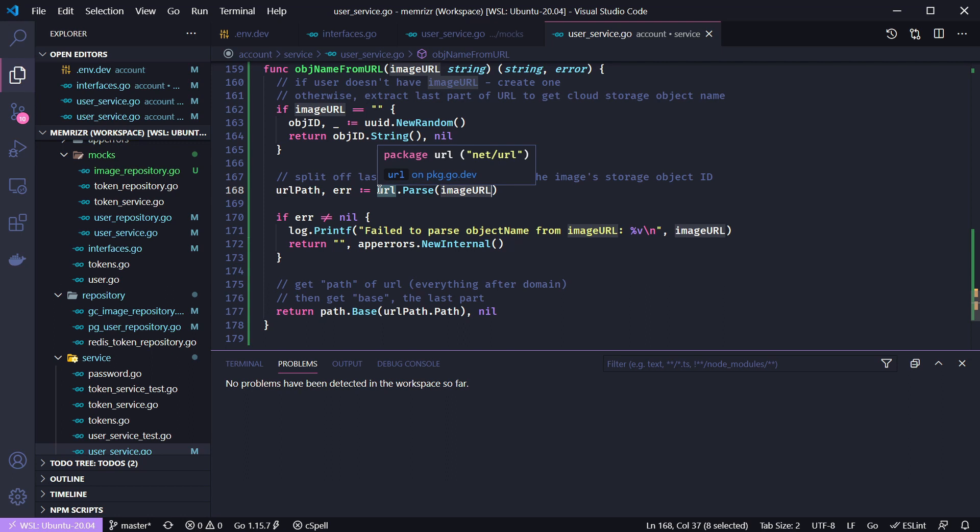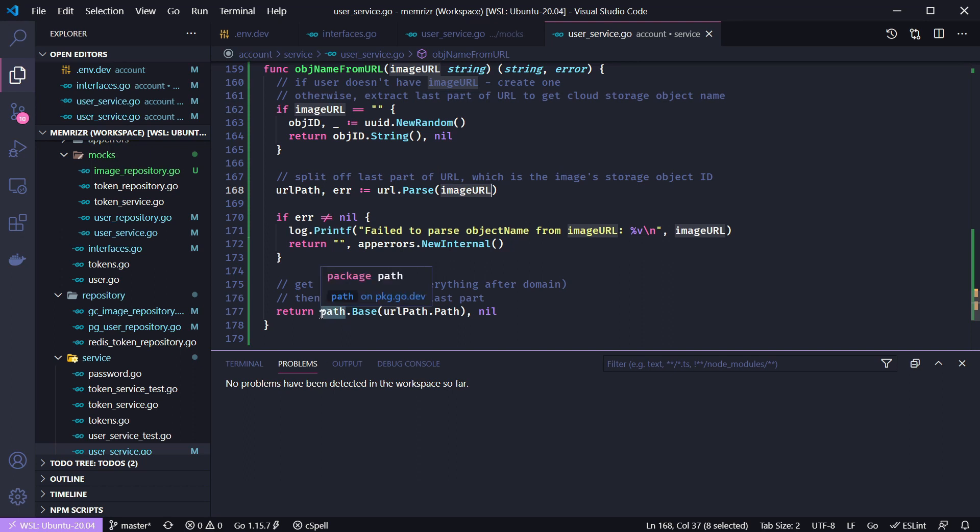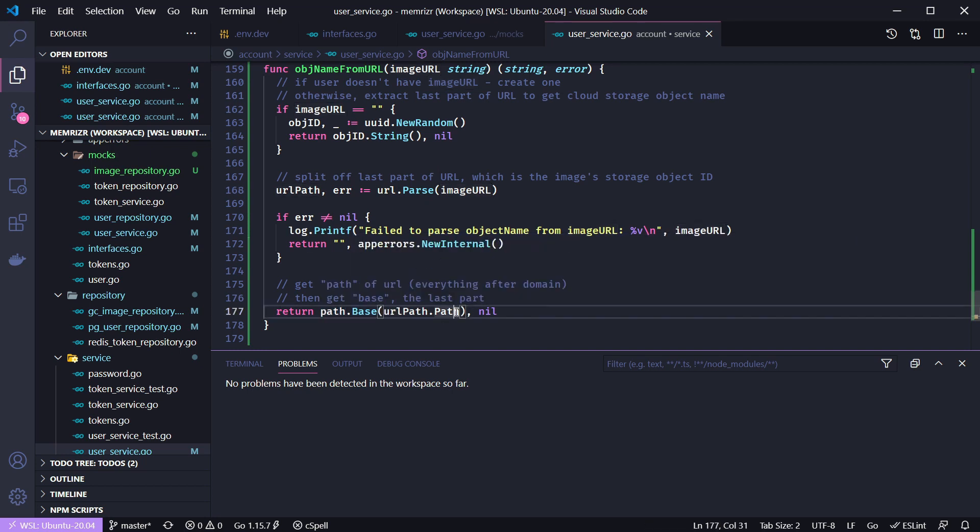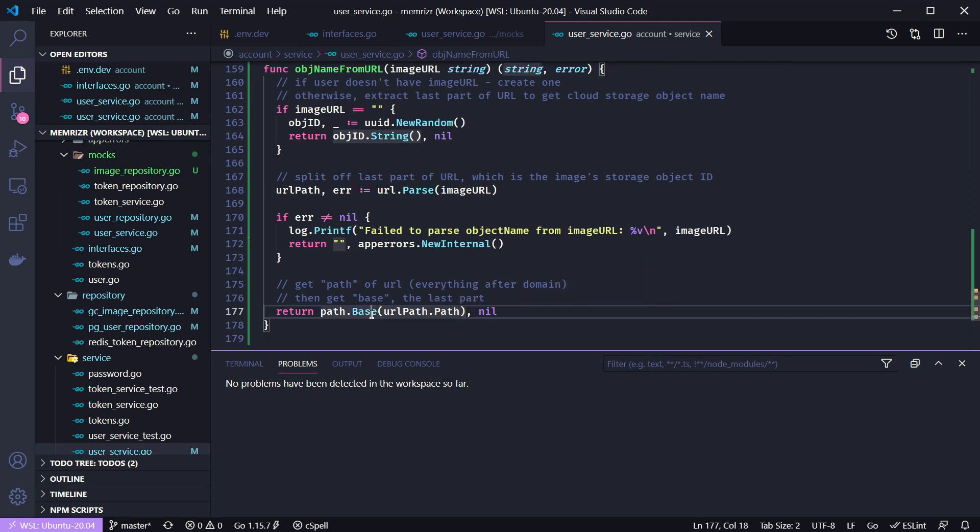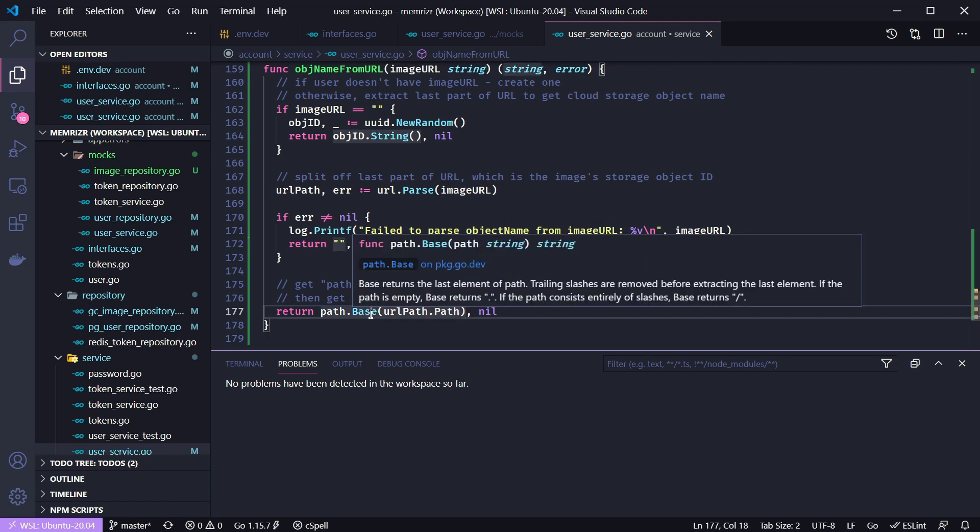If the user does have an image url it's not empty we're going to actually use something called url.parse from the net url package which was automatically imported and we'll parse this as a url which then basically will give us the ability to use the path. So the dot path basically gives us the whole url as a path and then the base means we get the very last part of it so this is just going to return the object id.